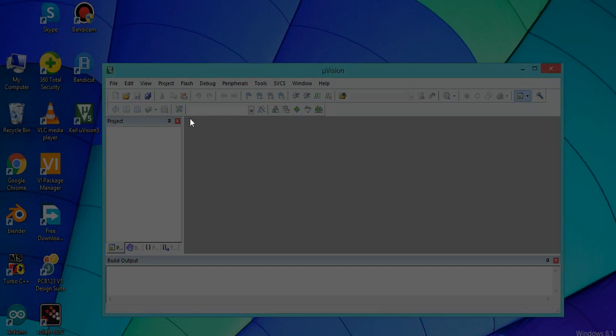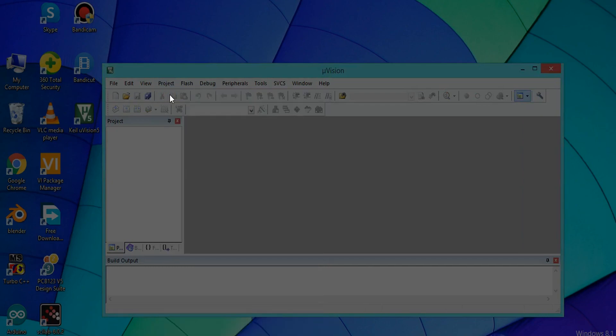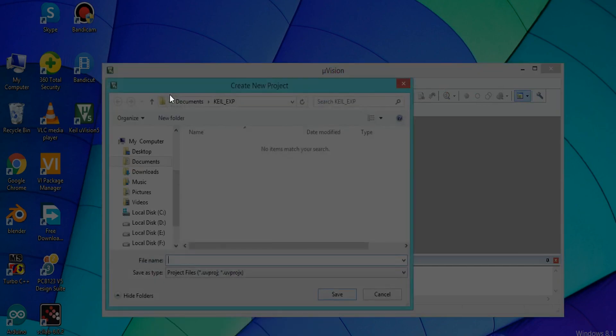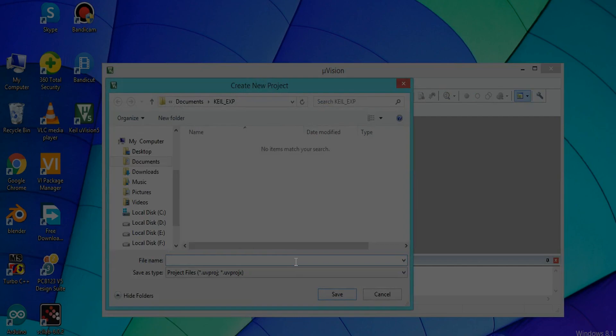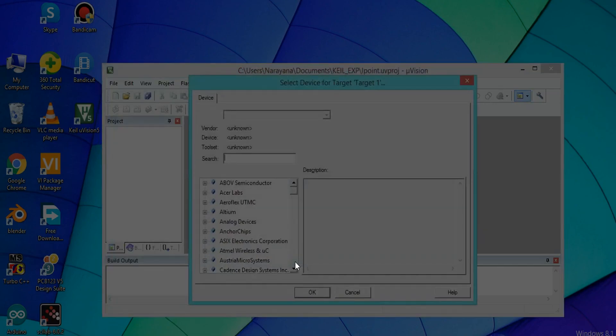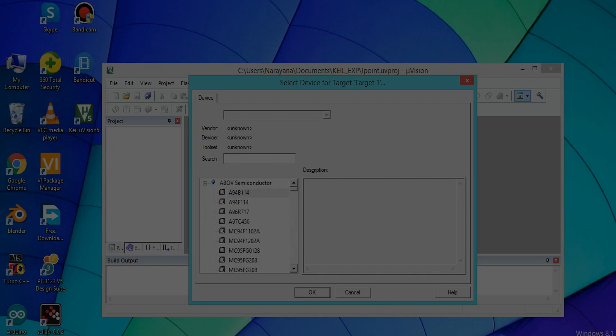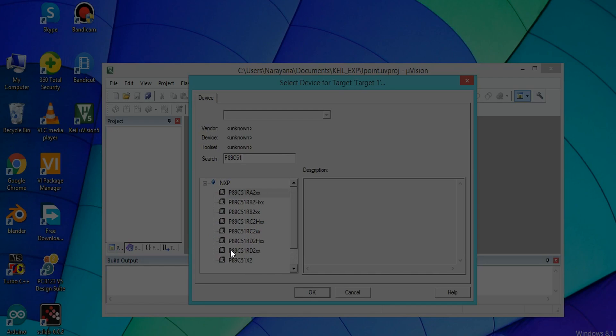You have to create a project. Click on Project, then New Microvision Project. Give a name to it and save it. Then search for the device, select it, and click OK.